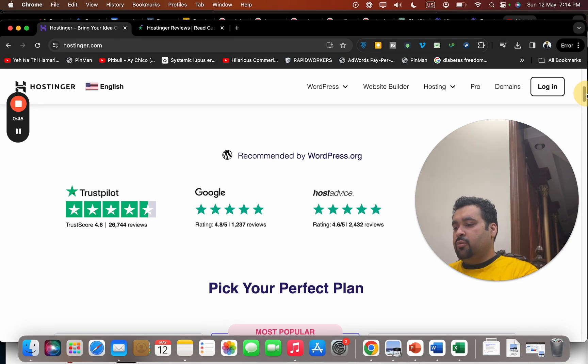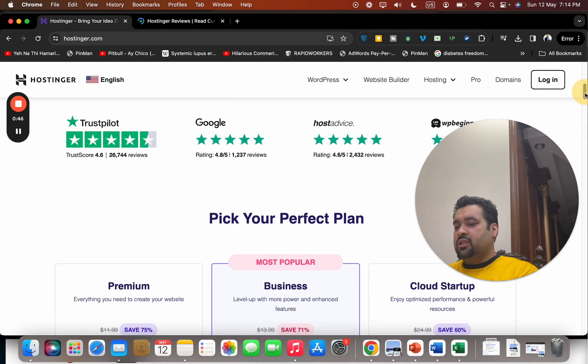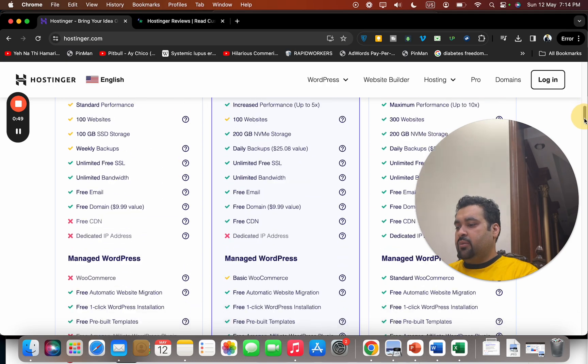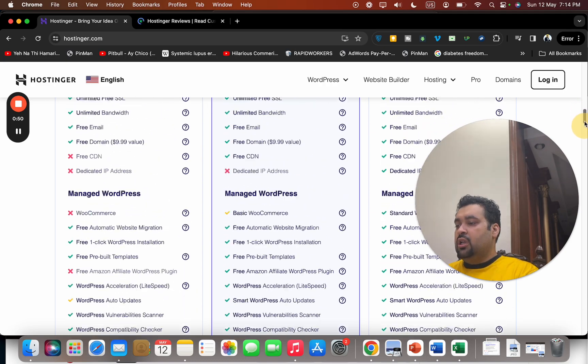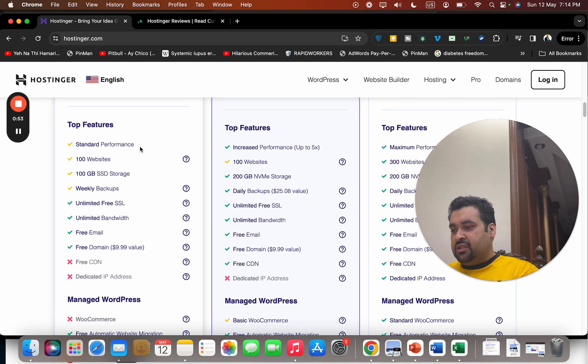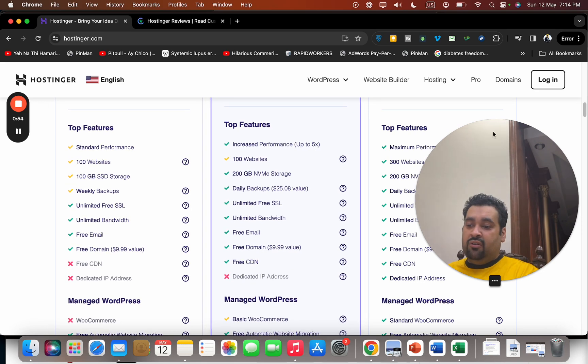If you scroll below, you can see the three most popular plans: Premium, Business, Cloud Startup. Below that, you can see that the hosting comes with either SSD storage or NVMe, which is just great.